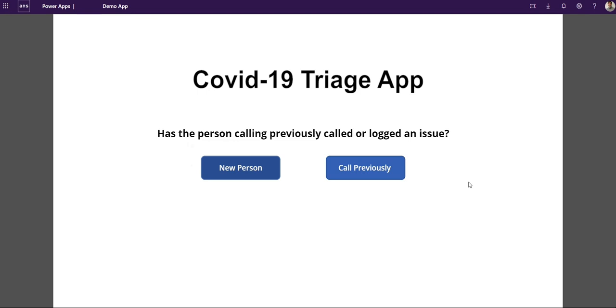The idea behind this app is they're going to have a call center. People vulnerable or at risk are going to call in or be called and they're going to be asked a number of questions to work out if they need help with things like shopping, food, or medicine.